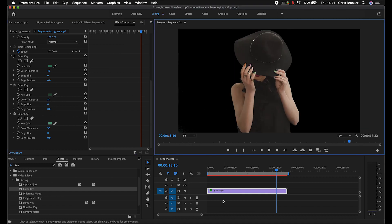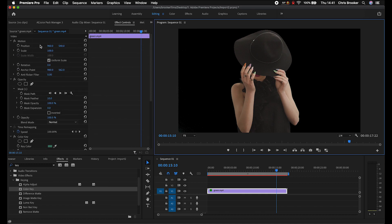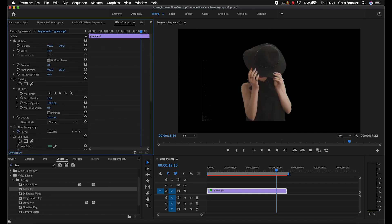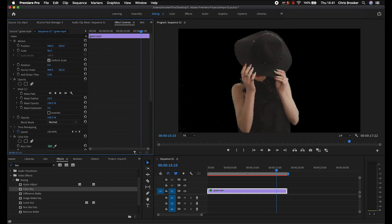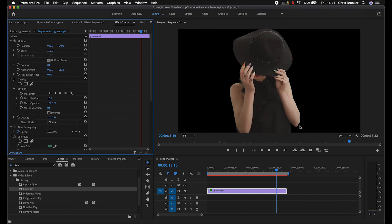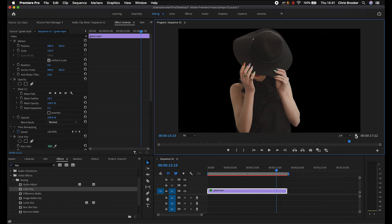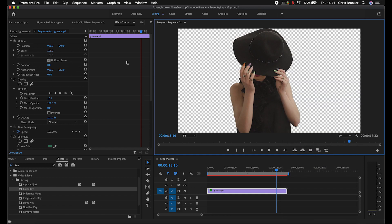So as you can see, we've now got our subject keyed on a transparent layer. And if we activate the transparency grid, so we'll go to the settings, transparency grid, you can see our subject is on the transparent layer.